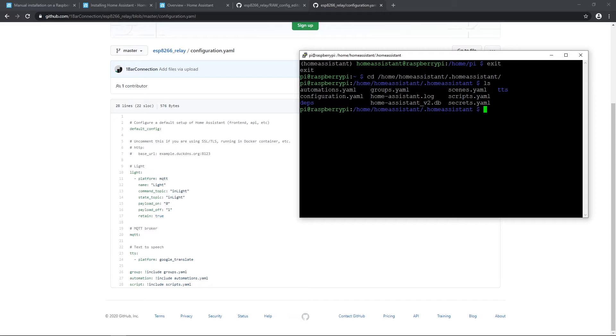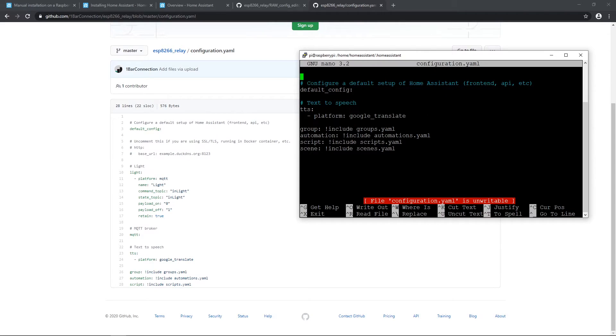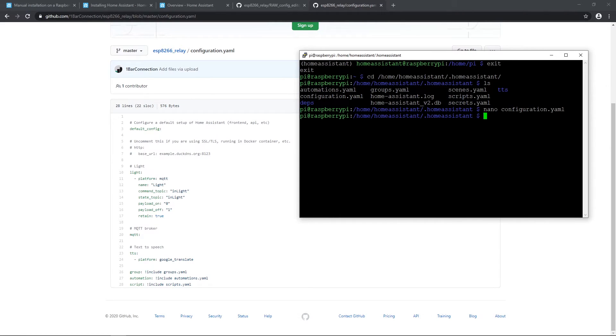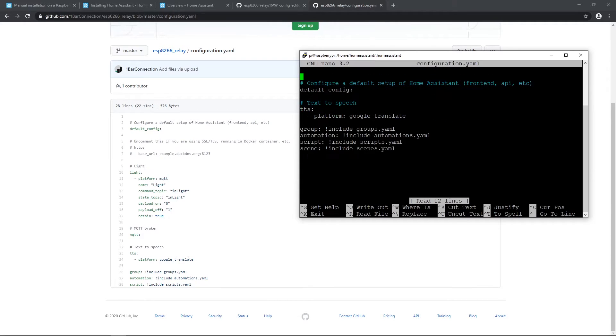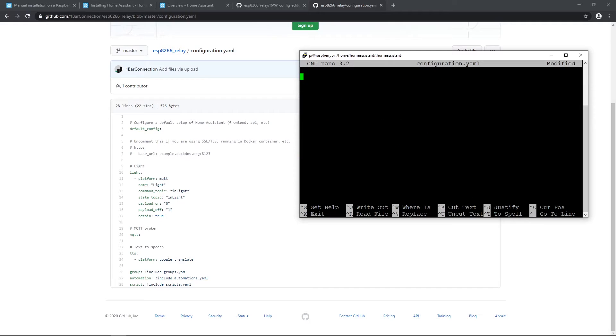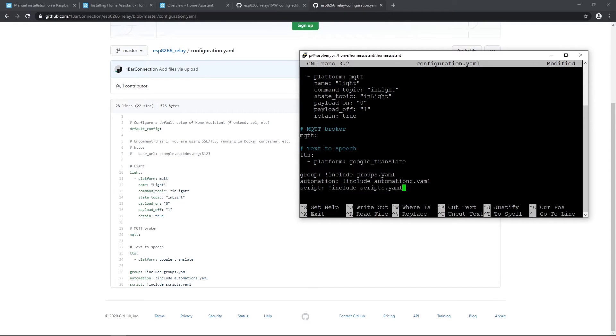Then navigate to /home/homeassistant/.homeassistant. And here we are looking for configuration file. Open it with sudo nano configuration.yaml. If you open it without sudo, you won't have permission to write. So add sudo before command.